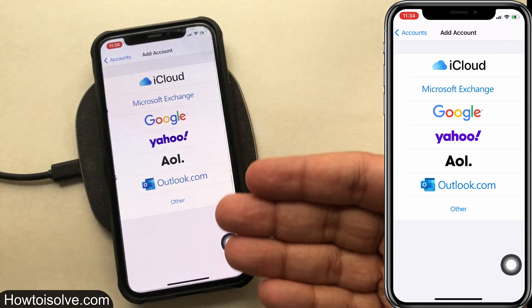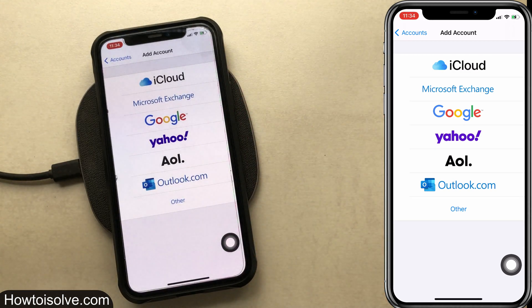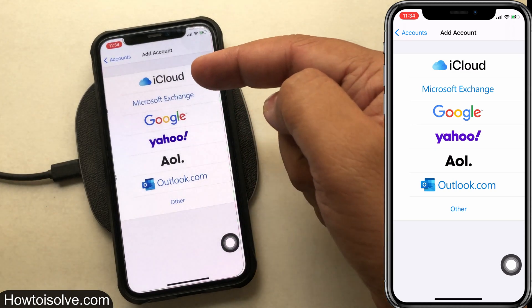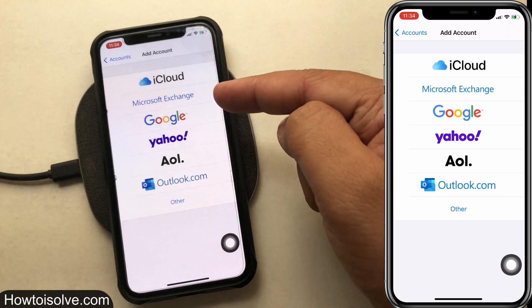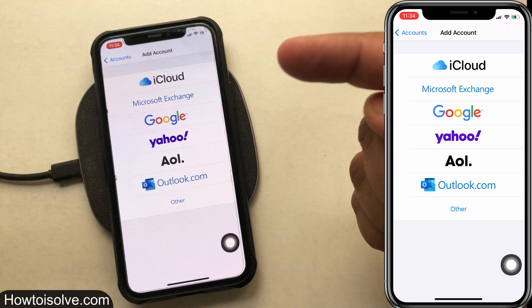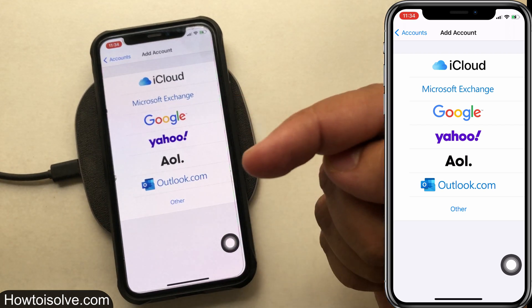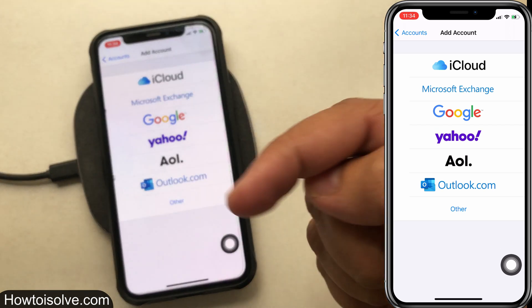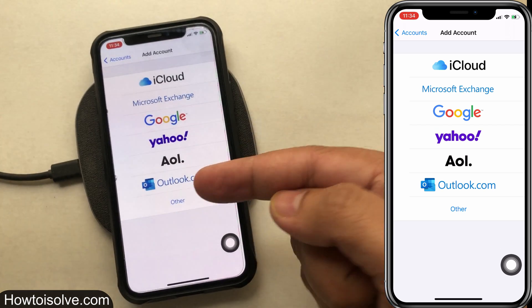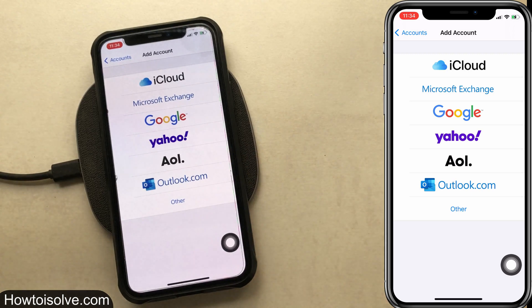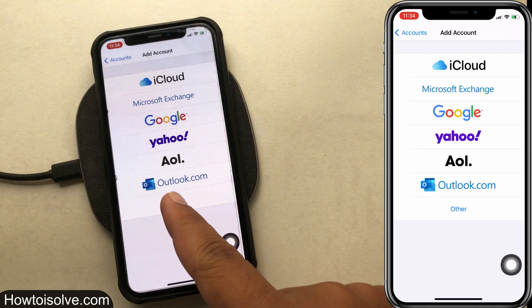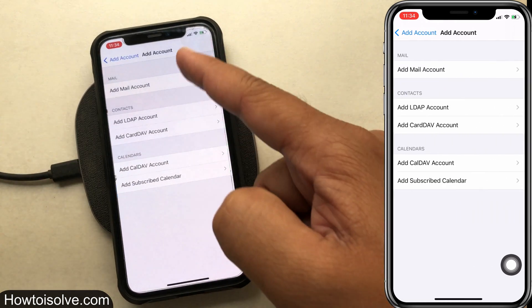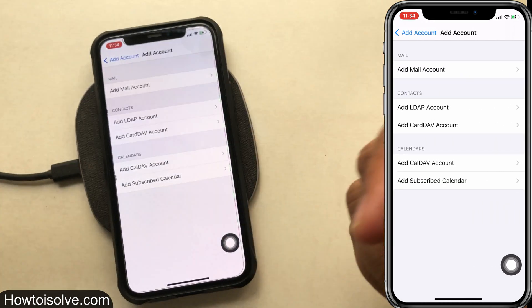As you can see on my phone screen, here first is iCloud, then in sequence: Microsoft Exchange, Google, Yahoo, AOL, Outlook.com, and then last is the Other tab to add a mail or business email, etc.